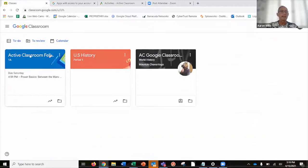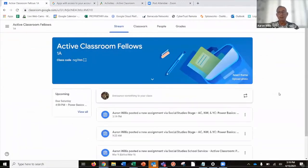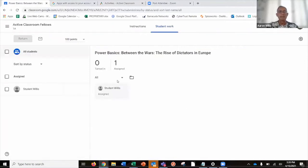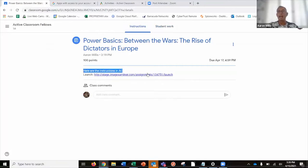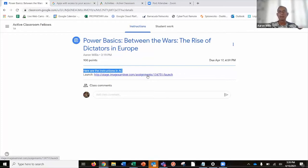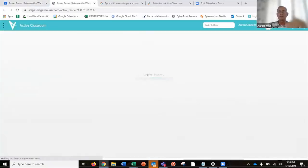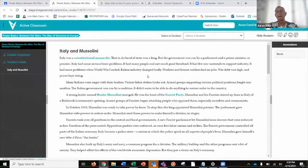Let's double check to see if that assignment went back to Google Classroom. Going back to Google Classroom — we assigned it to the Active Classroom Fellows course — and lo and behold, here's a new assignment. If I click on this: Power Basics, The Rise of Dictators in Europe. The instructions I typed into Active Classroom appear here. If I want to launch it, clicking it takes me from my Google Classroom right into the specific reading in Active Classroom — exactly where I wanted to be.